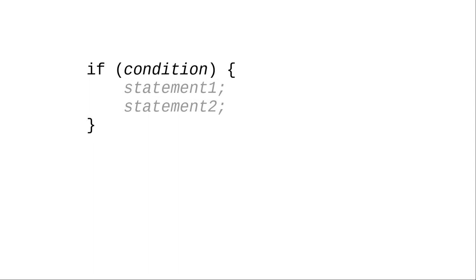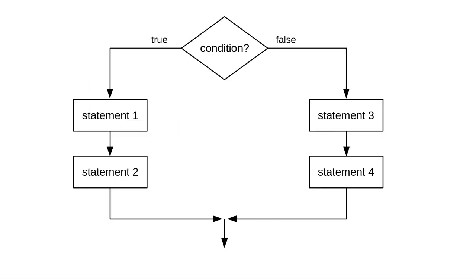There's another kind of if statement that's also very common, where you ask a true or false question and do one thing if the answer is true, and something different if the answer is false.